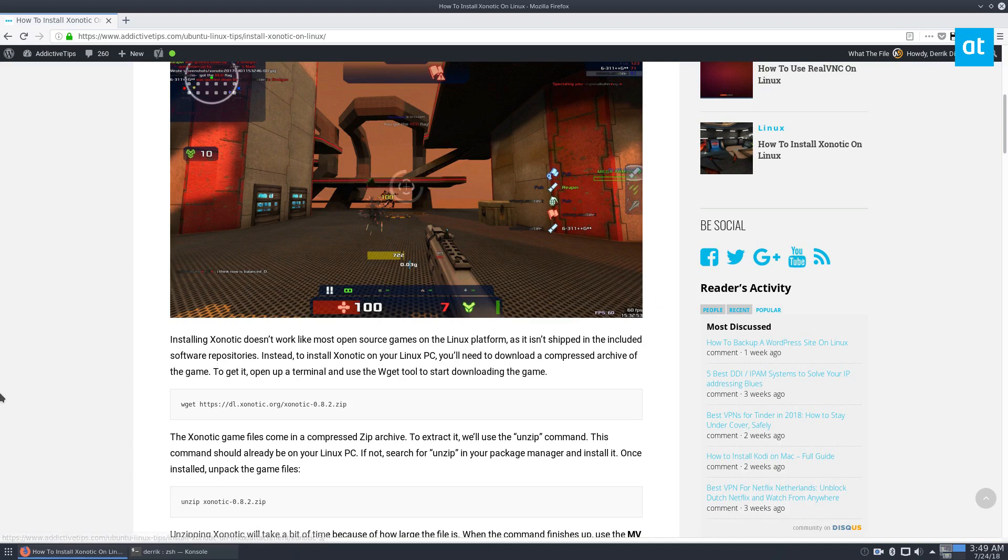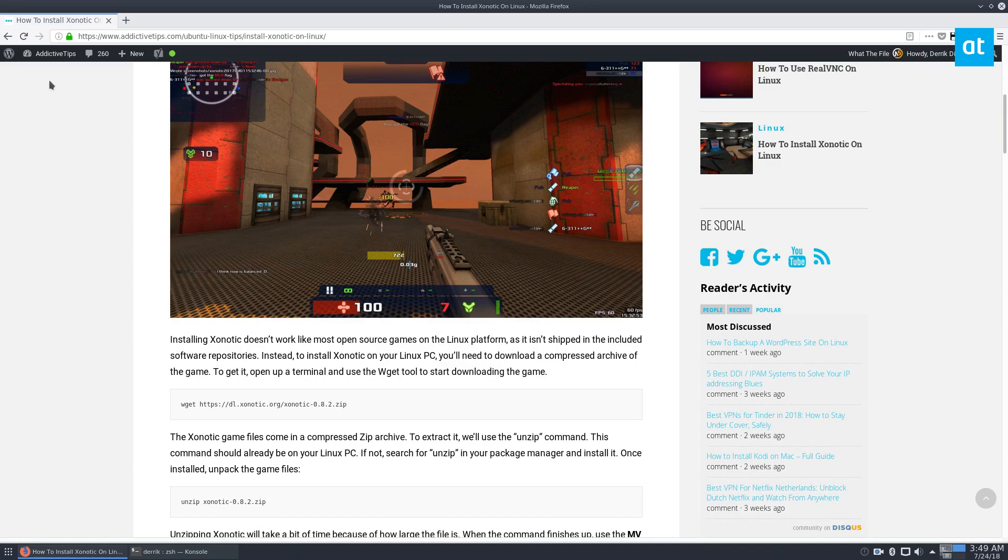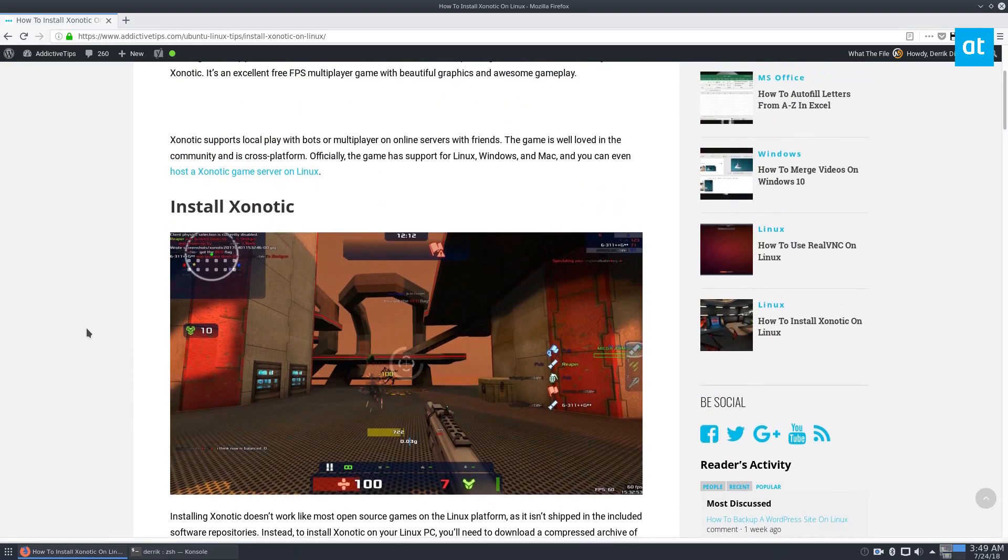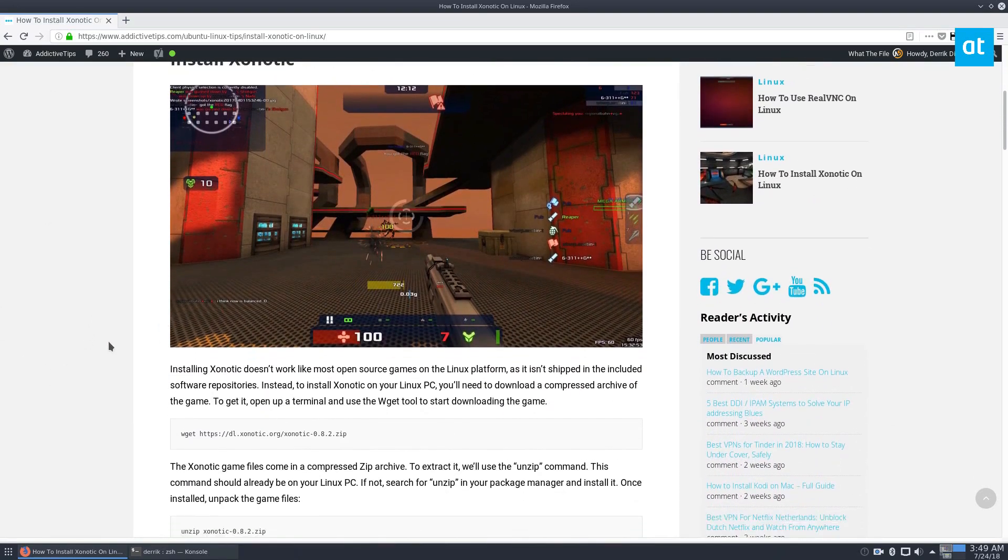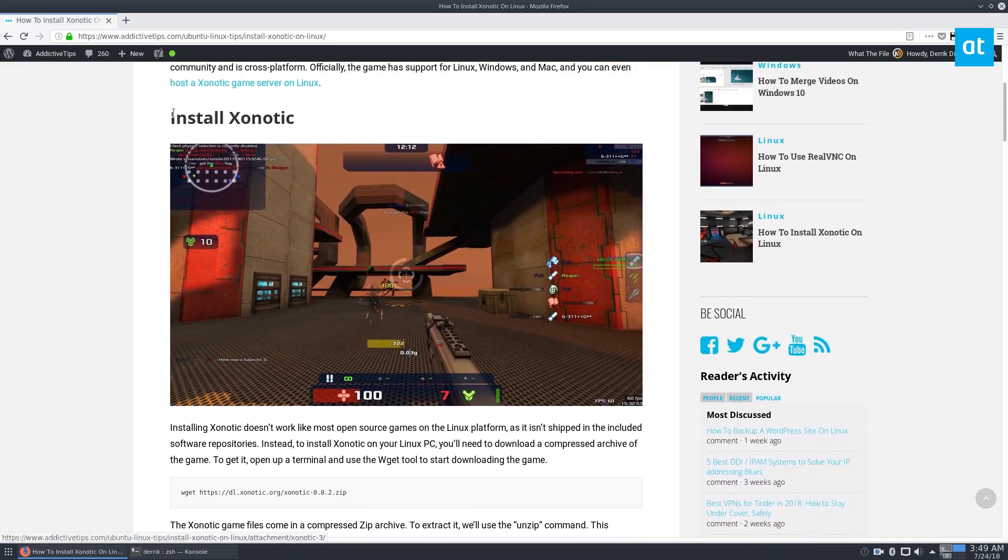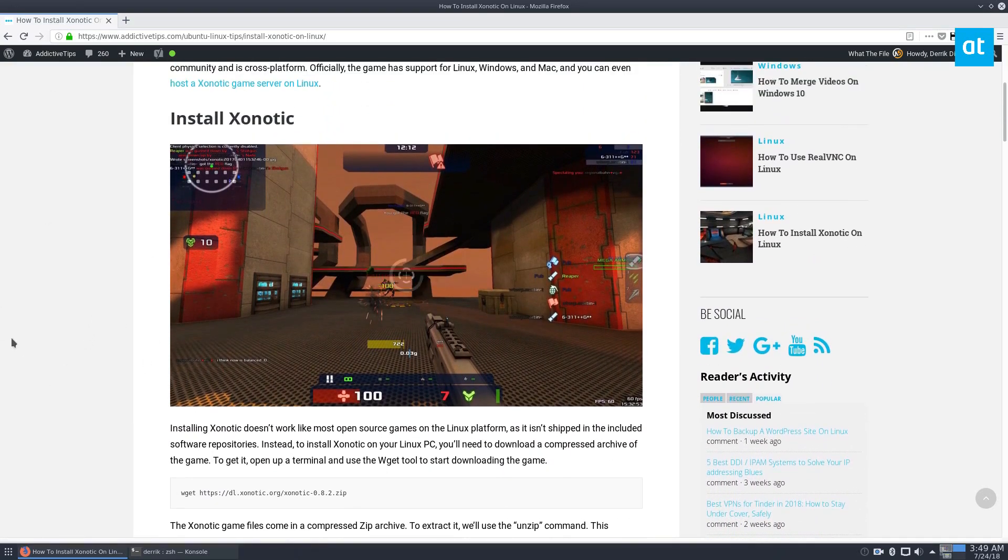But we're going to go over how to install it because it doesn't actually have an installer or packages that you can get. So I have the article open here and we're going to do it step-by-step just because it's such an arduous process.